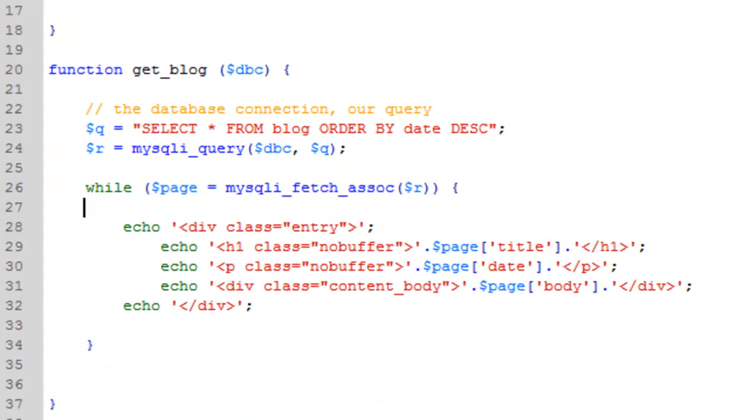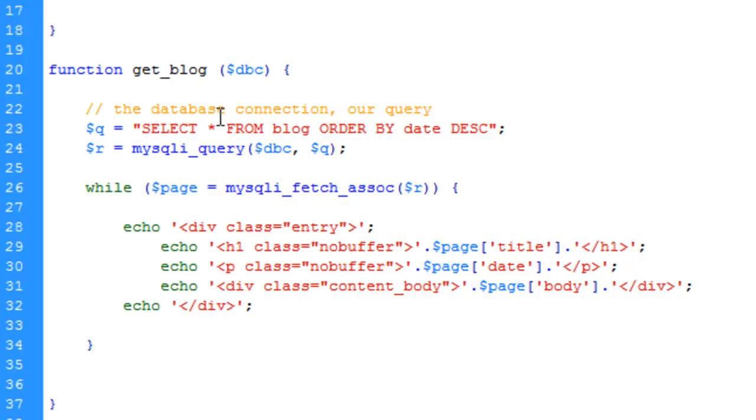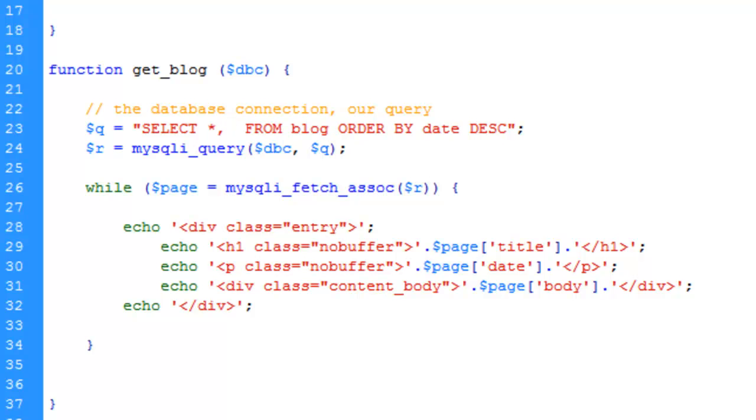We're going to edit this query here on line 23. We're going to keep it saying select all, but we're going to say select all comma. Normally what you would do is use comma to select specific fields. In this case, we're going to select the same field three times, but wrapping it in a function. I know this doesn't make sense right now, but it'll make sense once we type it out.